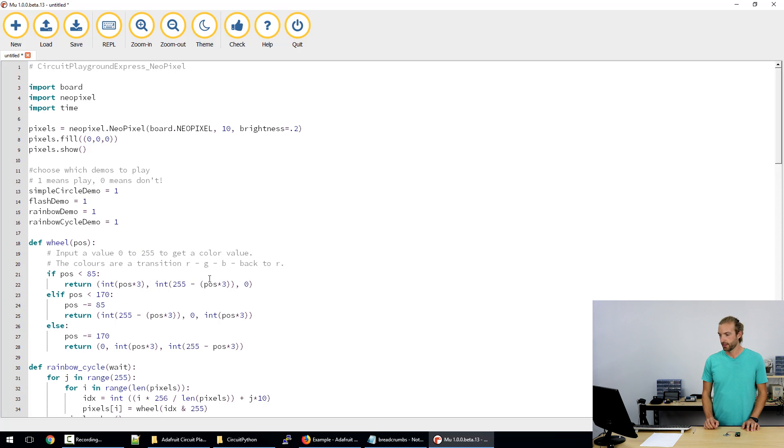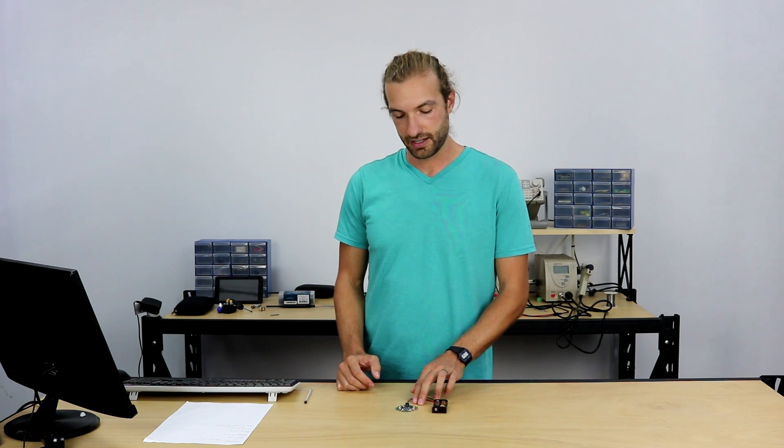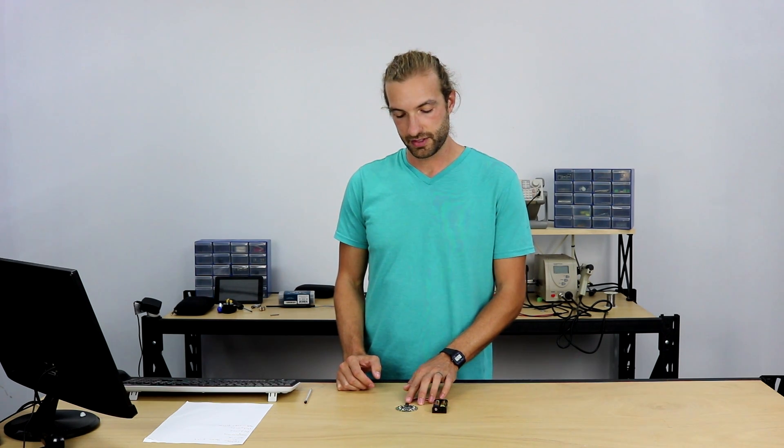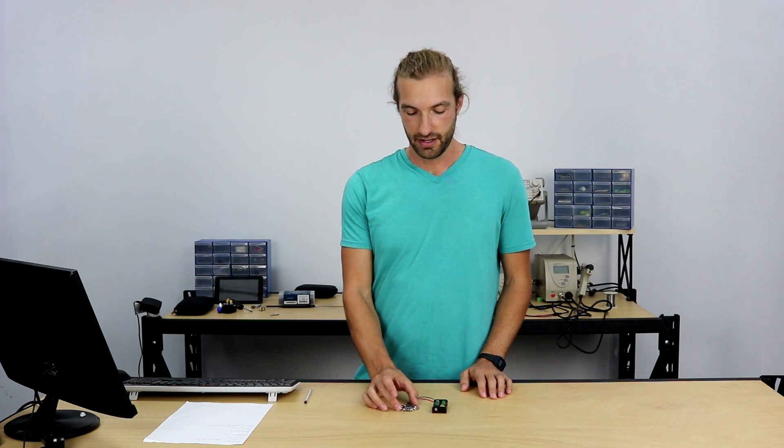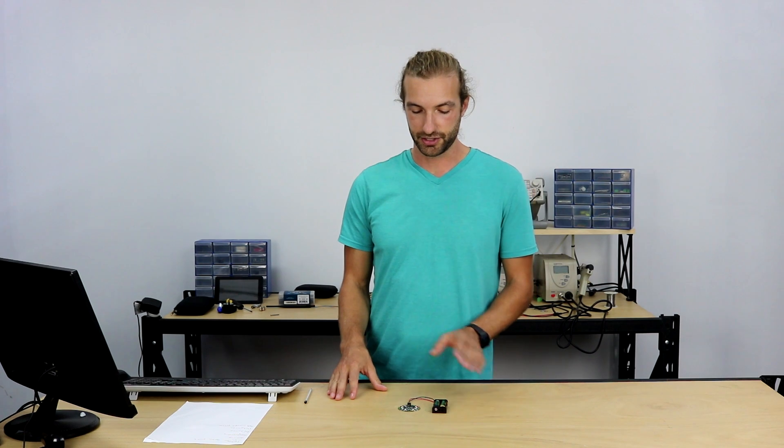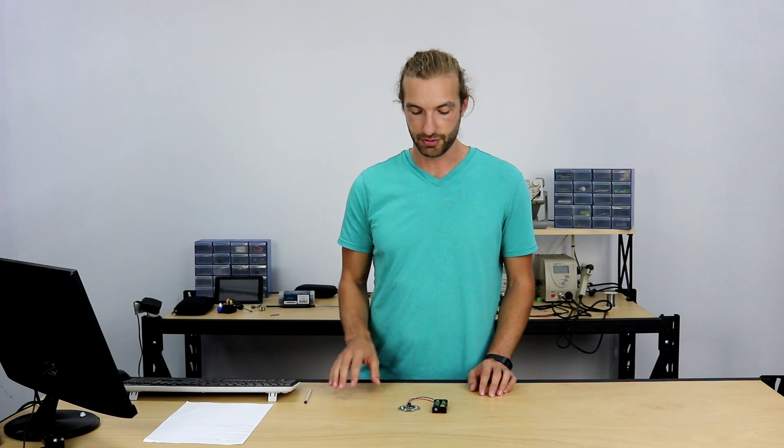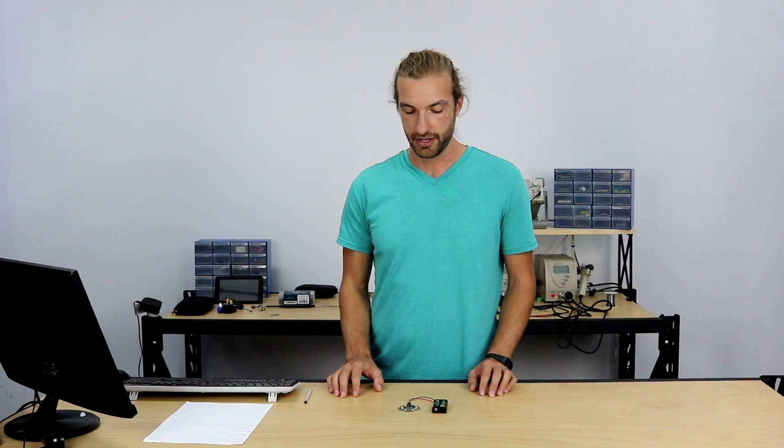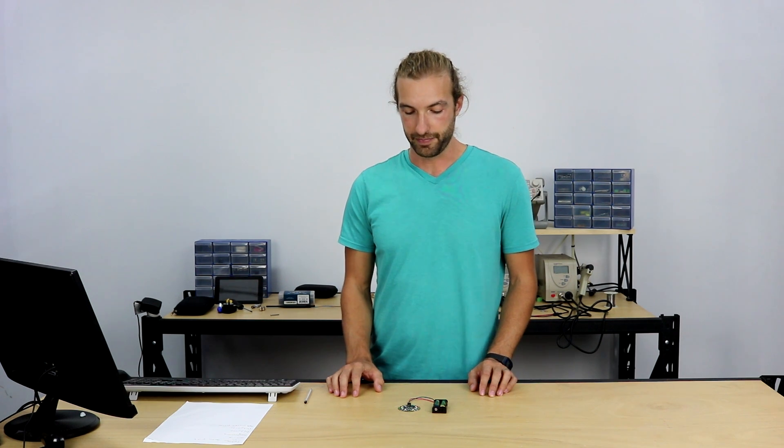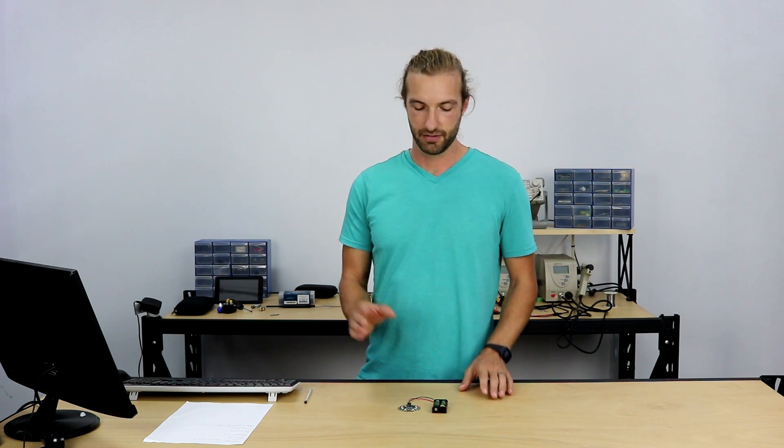So that wraps up my explanation of the Adafruit Circuit Playground Express. It's a great tool for educators, it's great for makers. There's so many possibilities with all these sensors in one board. If you want to know more, check out our tutorials page—there'll be more tutorials coming up on MakeCode and CircuitPython for the Circuit Playground Express. Thanks!